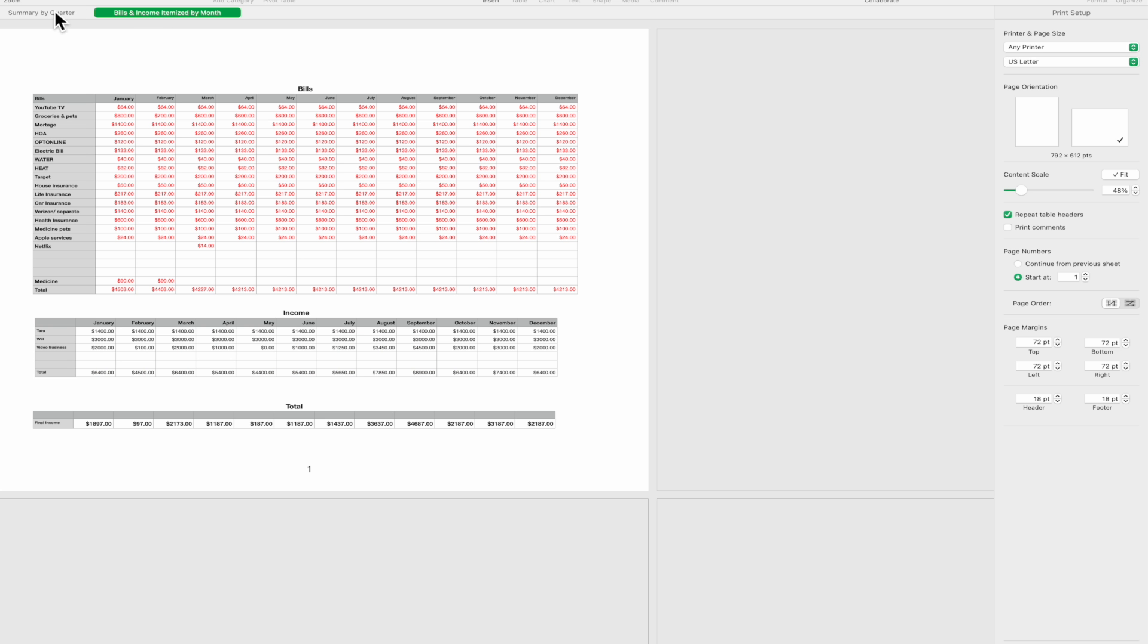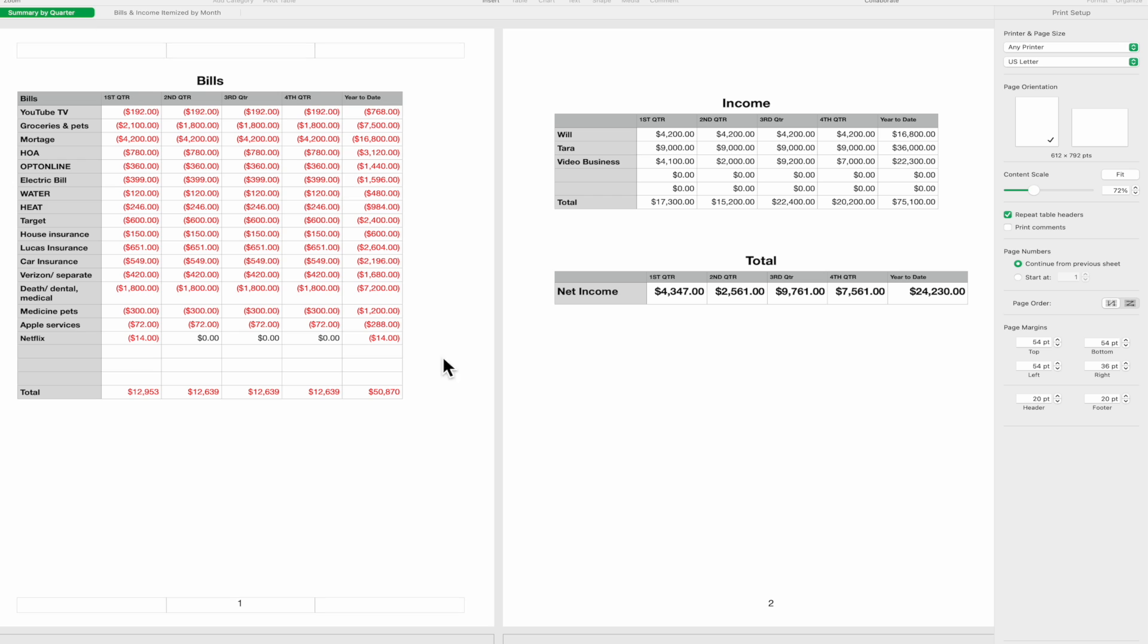All right, so that's a quick once over on how to print from Numbers. Thank you very much.